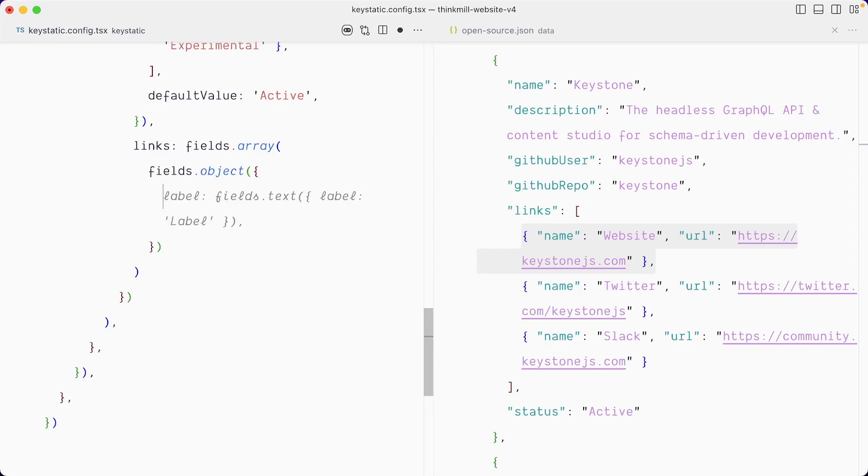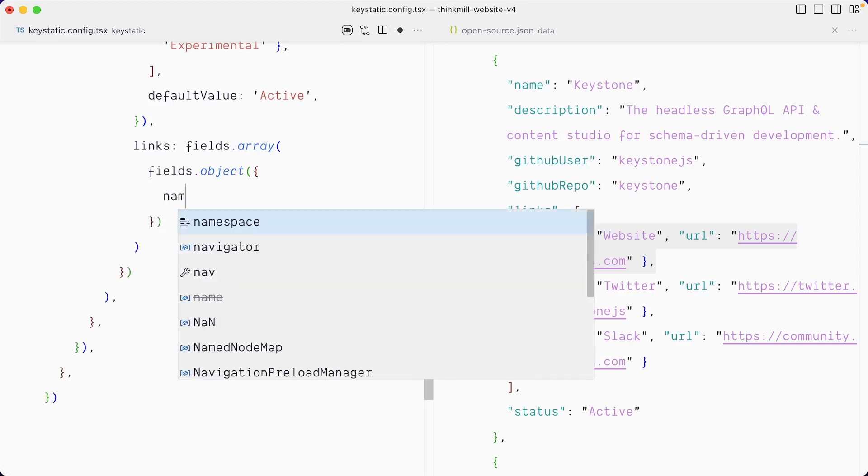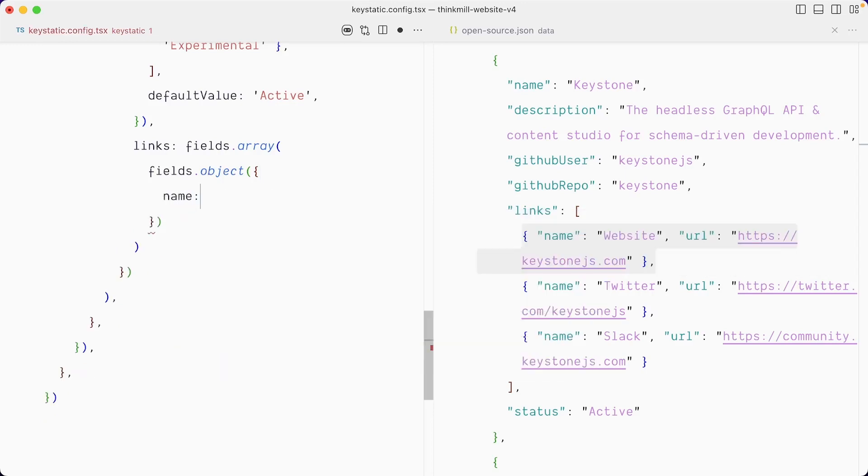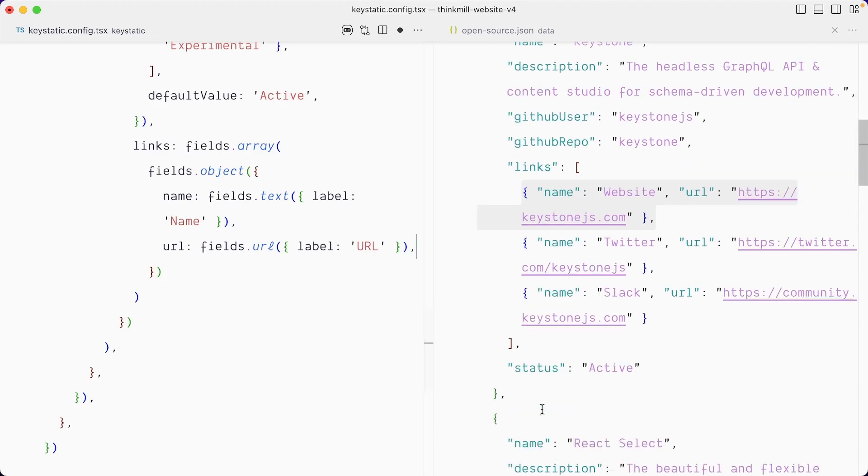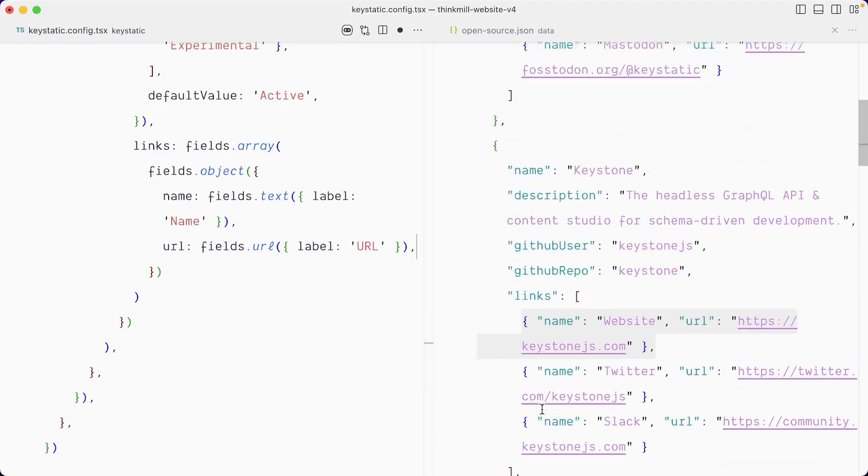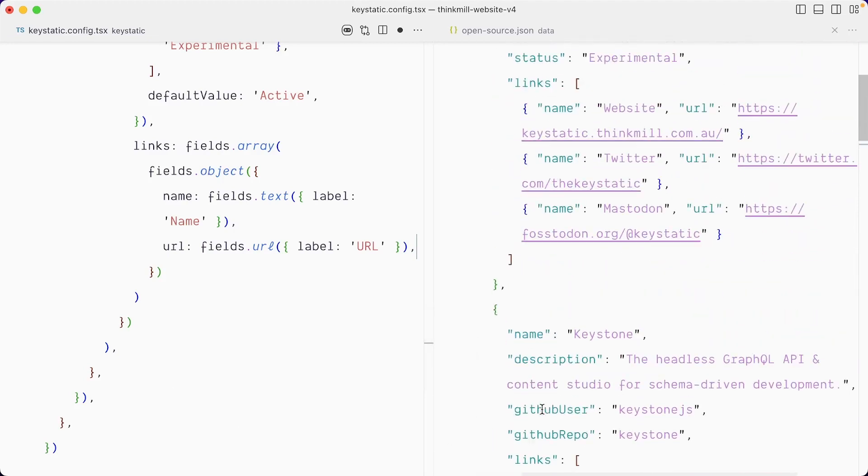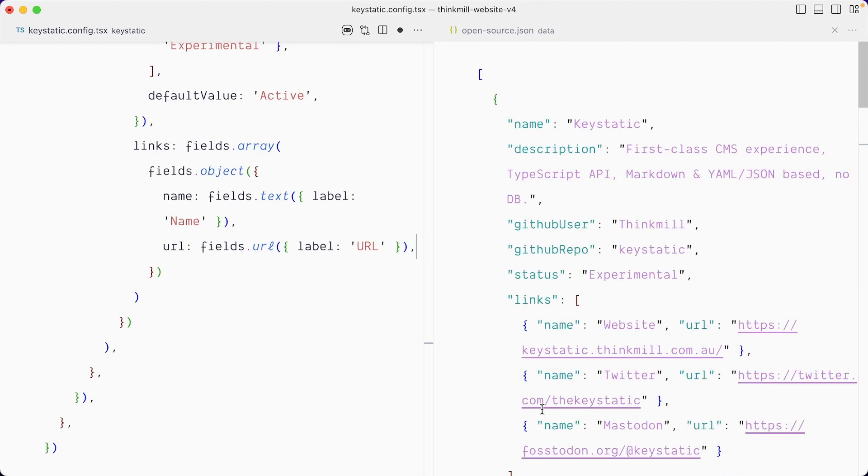Let me close that before I get confused. And the first field is not label, but name, which is a text field. And then we need the URL. Exactly that. Thank you very much, Copilot. And I think this covers everything that we need.